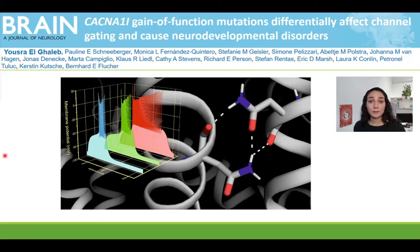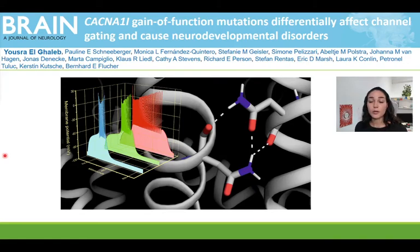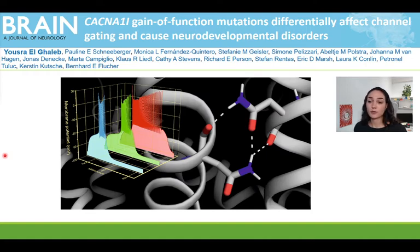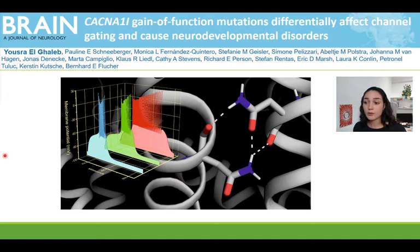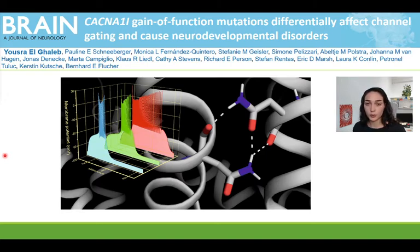Hello, my name is Yusra El-Relib. Welcome to my presentation about our new brain paper named CACNA1I Gain-of-Function Mutations Differentially Affect Channel Gating and Cause Neurodevelopmental Disorders.